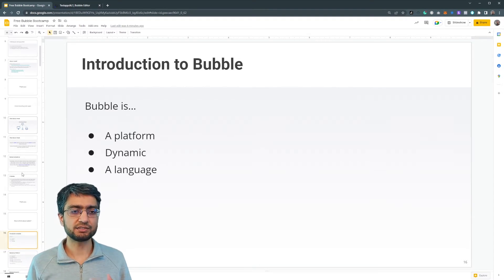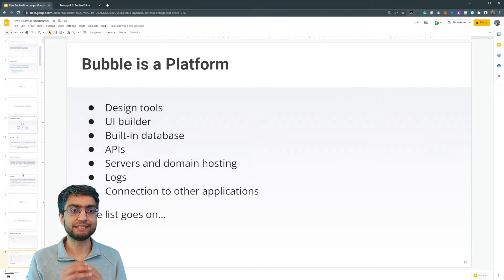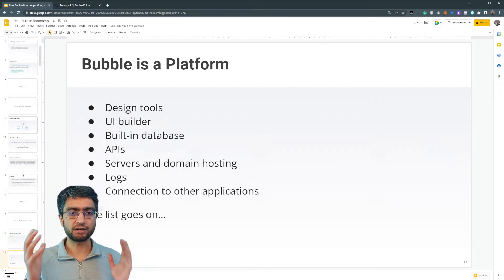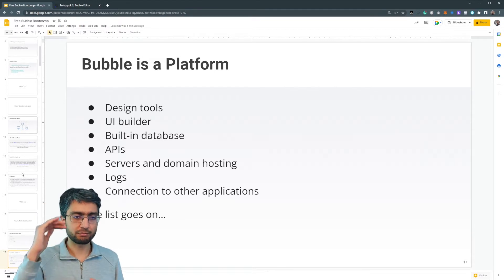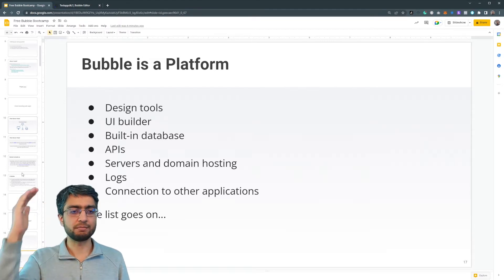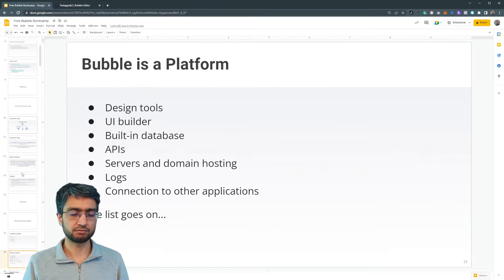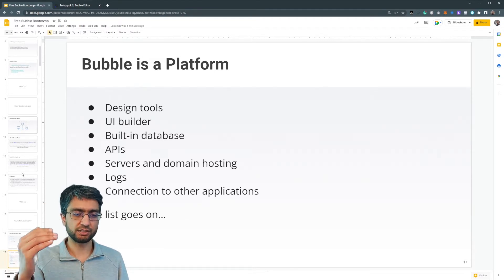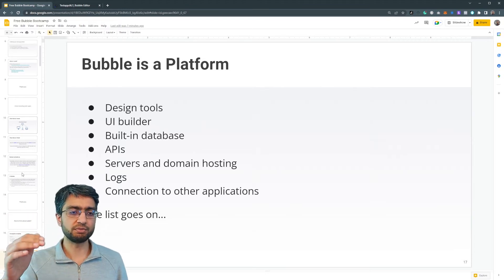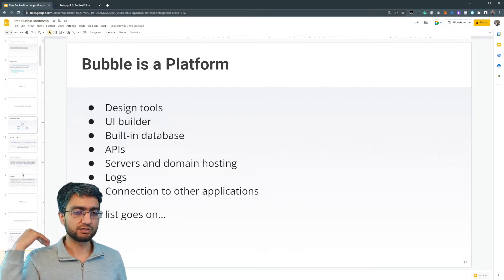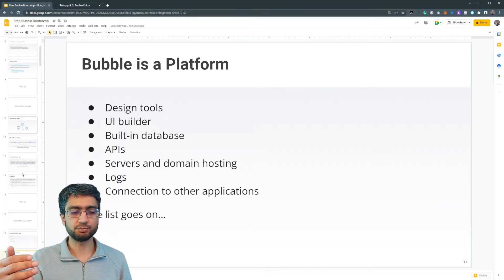So the answer is that bubble is a platform. It's a whole platform. As part of the platform, it has many things. It's a set of design kind of tools, UI builder. It has its own built in database.